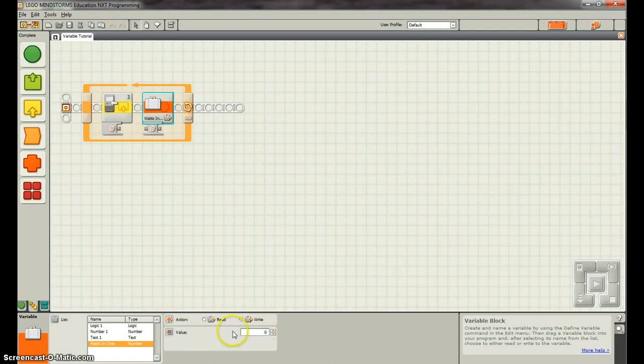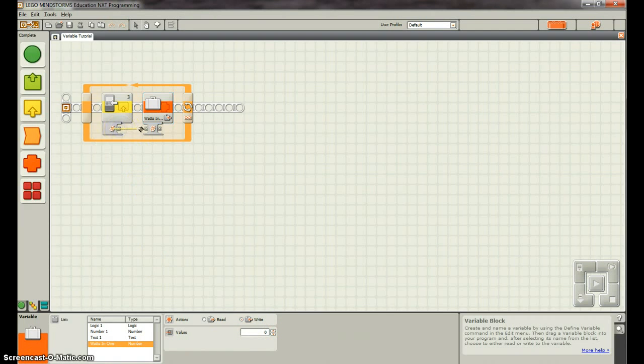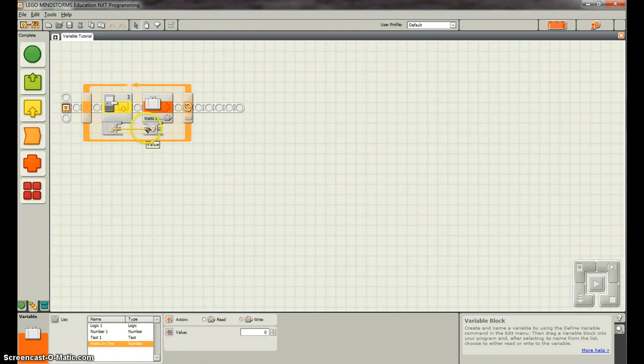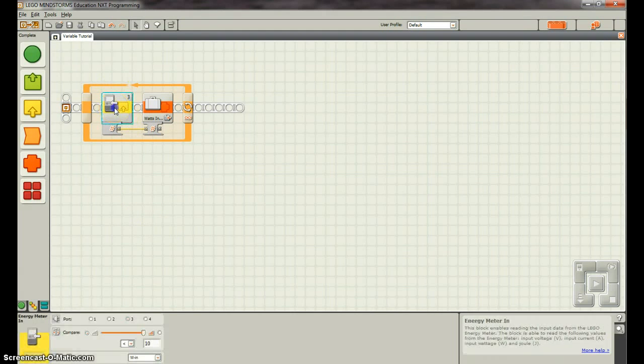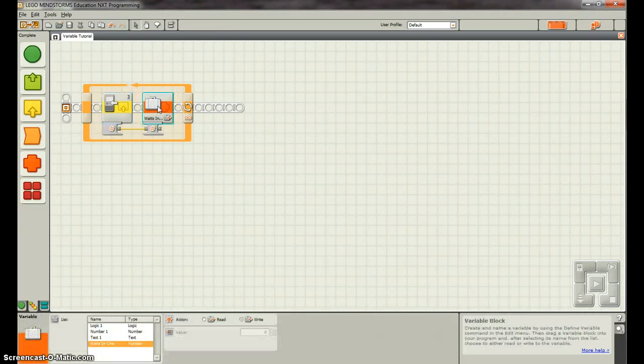But then it wouldn't change depending on what our watts in is. So what we need to do is connect this into our watts in. And so what that's going to do is now it's going to take whatever it measures from the e-meter, the watts in, and write it into the watts in one variable.